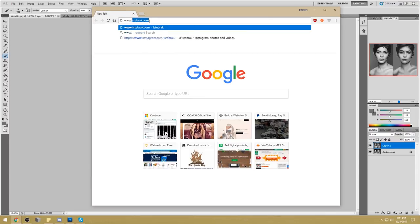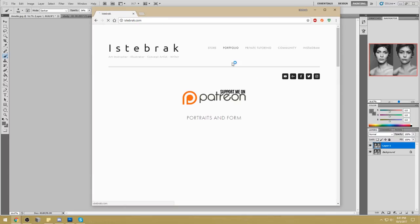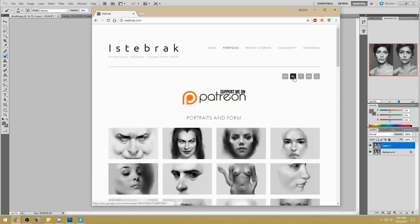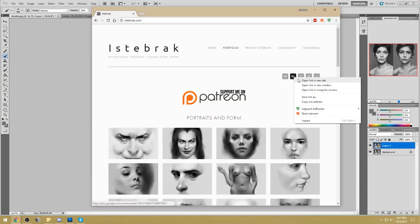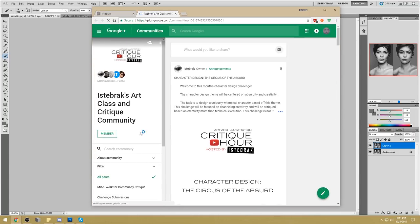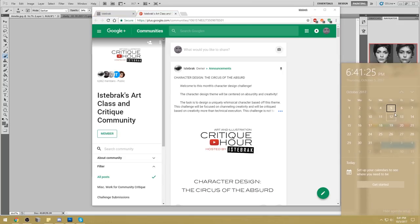If you like what you see here, go to istabrak.com and click the Google Plus icon to join the community — follow the rules, read the rules. There is currently a challenge up if you want to take a look. I will see you guys on Tuesday. Thank you everyone for coming today. Have a great day, bye!